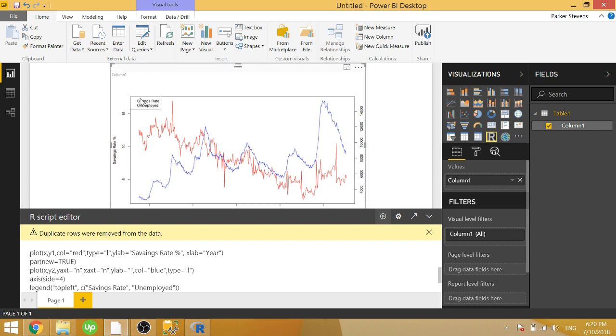We get this little legend that doesn't tell us much, but it has our words there. We can then assign a color to each of these two items. So we say col equals, and we're going to pass in another list of colors. So red, comma, blue. Close that off. Run it again. We don't actually see anything yet because I haven't assigned the symbol to show.